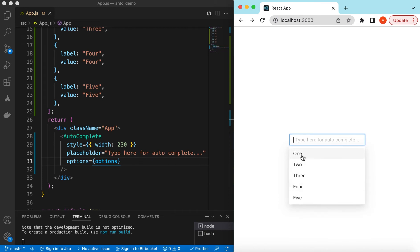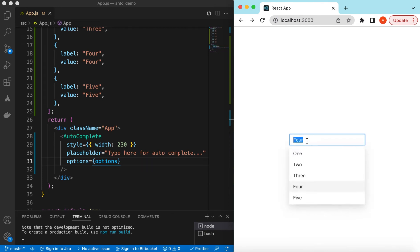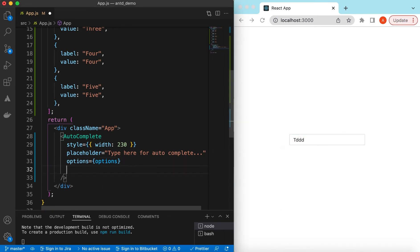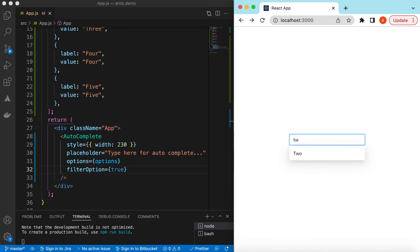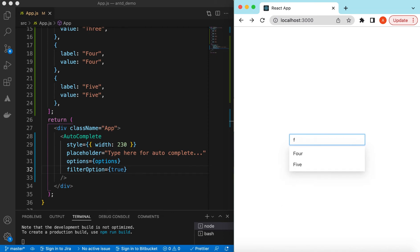If I save it, the user now has options to choose from. If you want that while typing it should filter down these values according to the characters being typed, you can use filterOption set to true. If I save it and type, it shows only the options that include that particular character. If I type '2', '3', or 'f', the matching options like 4 and 5 appear.